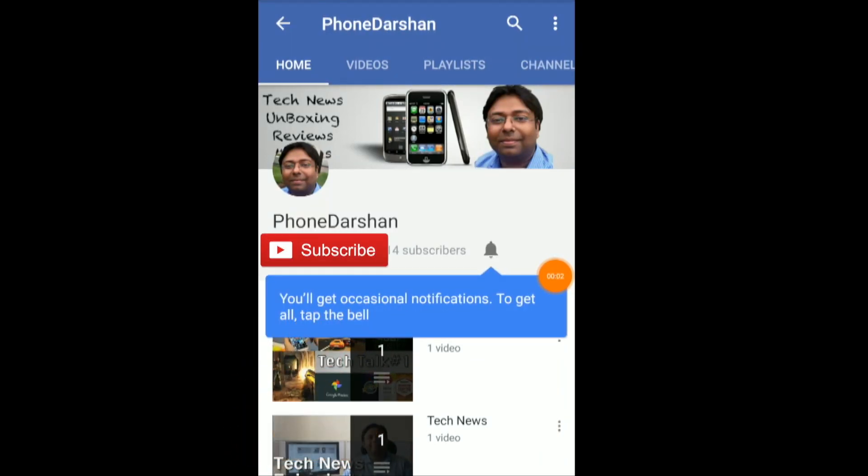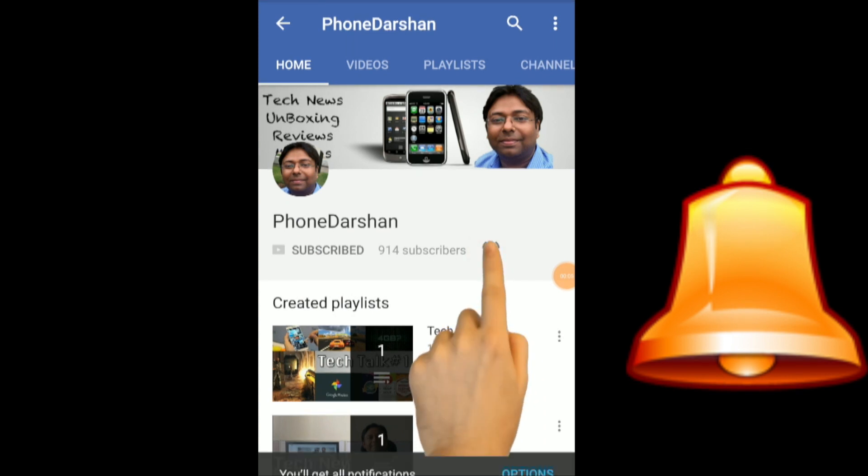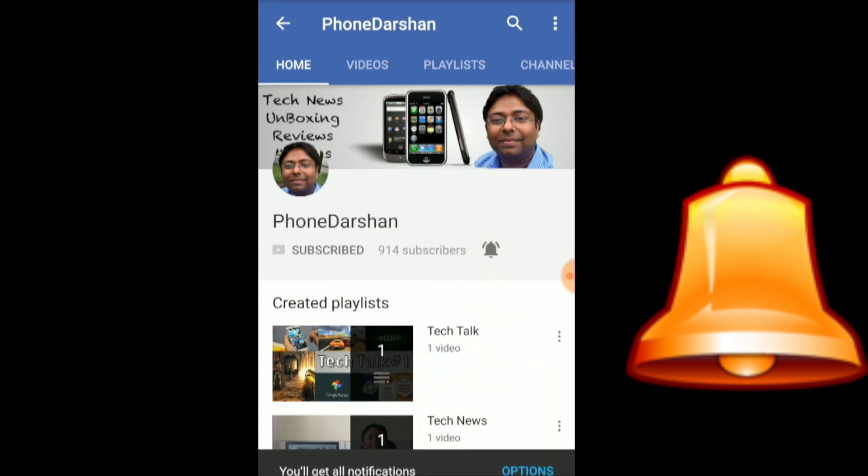Subscribe to Fondarshan channel and click on this bell icon to view the latest technology videos.